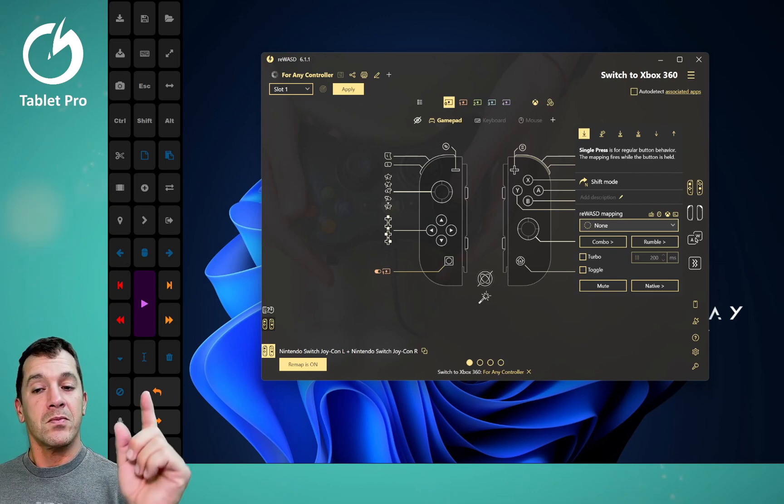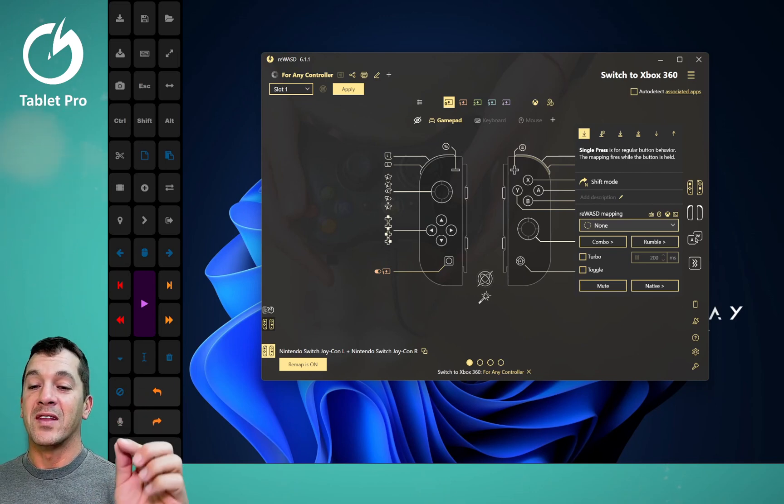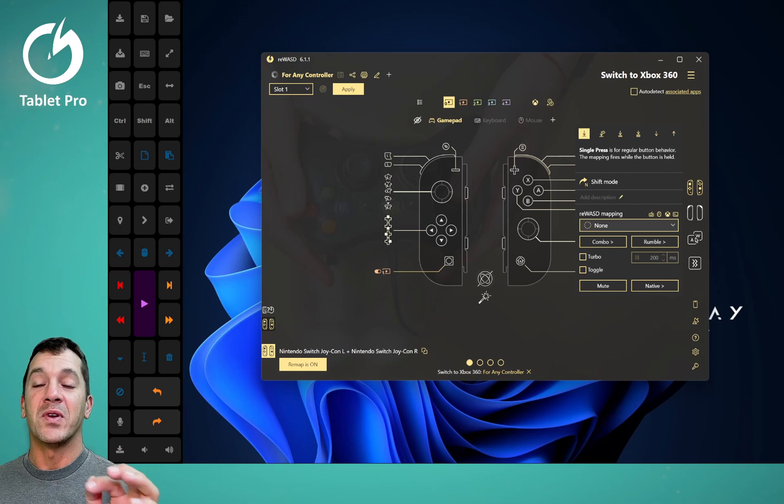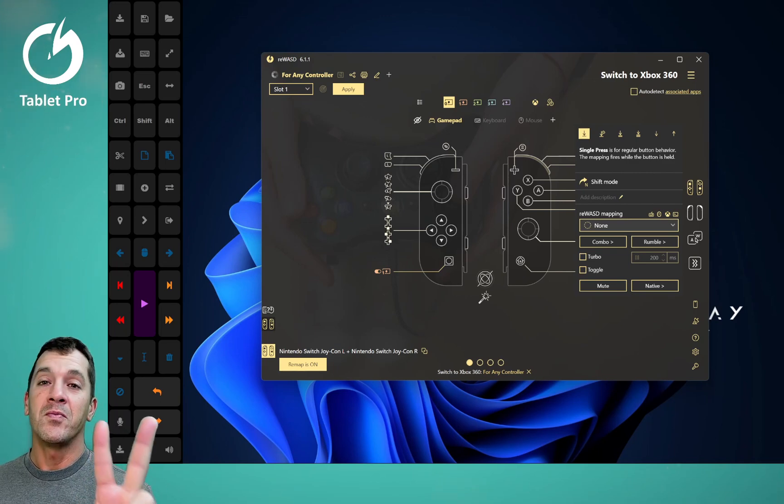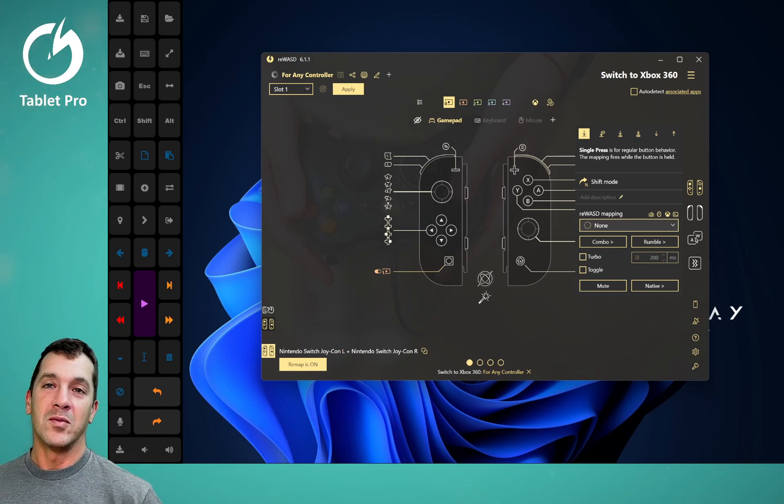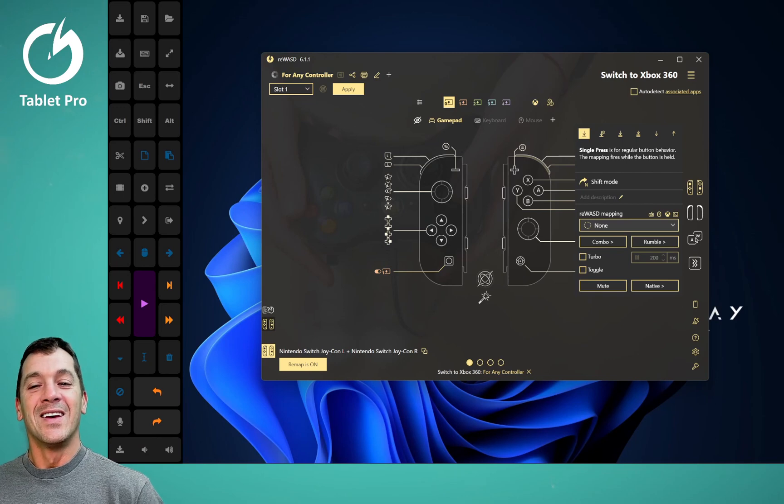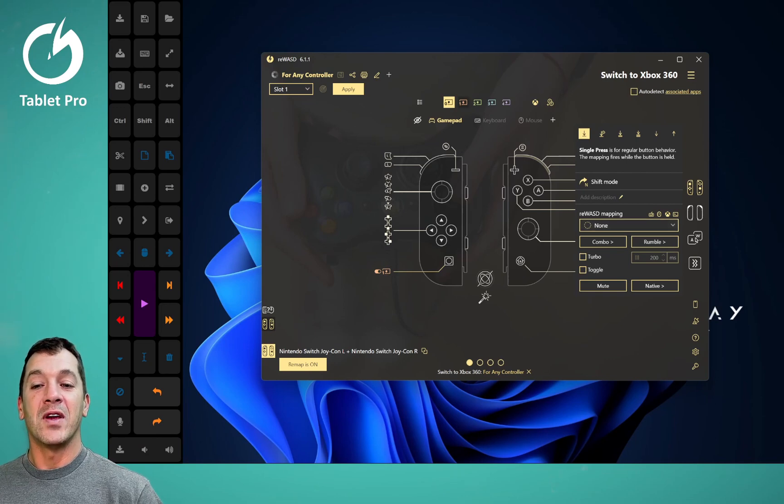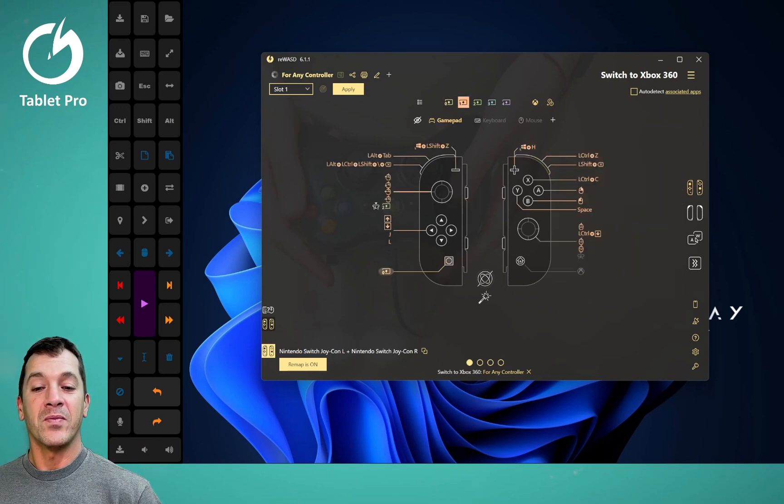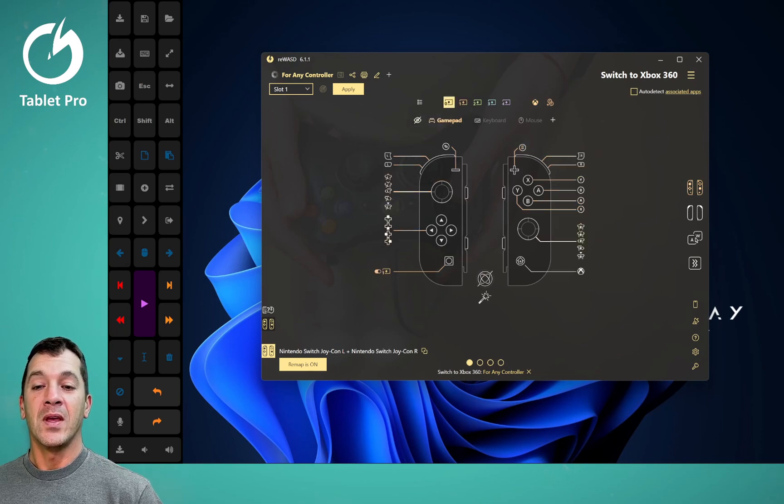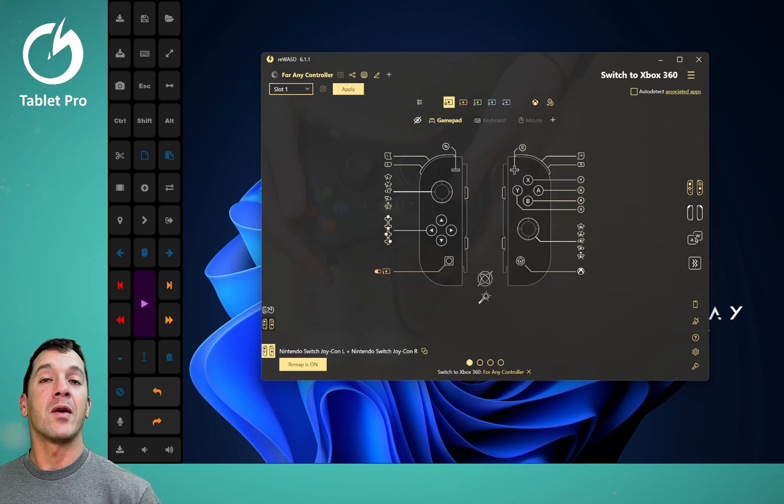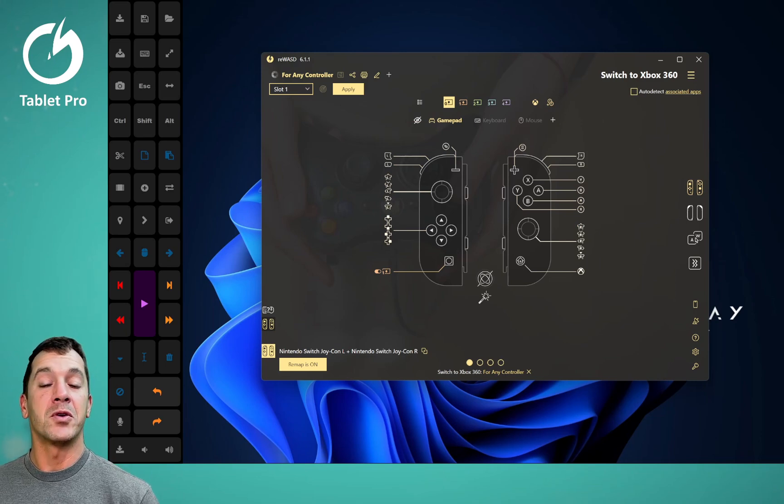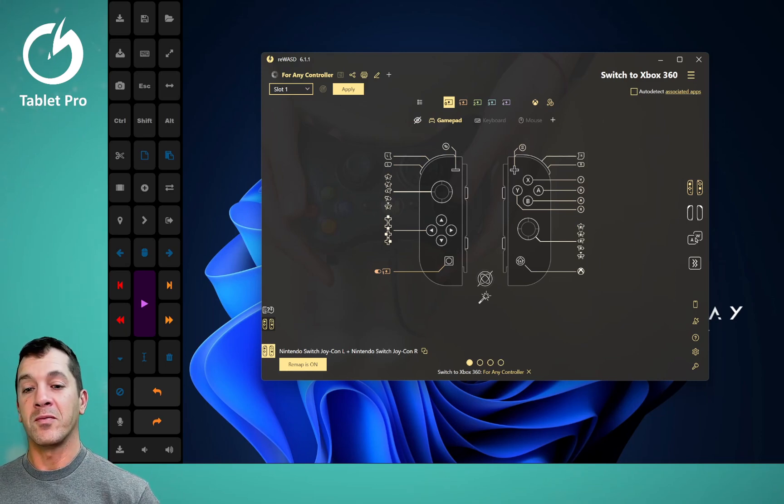So for right now, if you want to get this going, this is the easiest way to do it. Watch my second video on re-wasd to find out how to create a shift profile right here with mouse controls on it. Now go into more details and how I have this set up. And I will also share my profile with you so you can build on it instead of having to do everything from scratch.